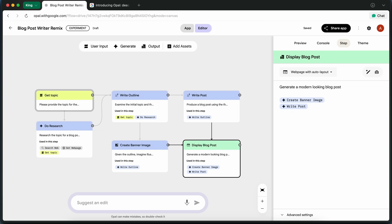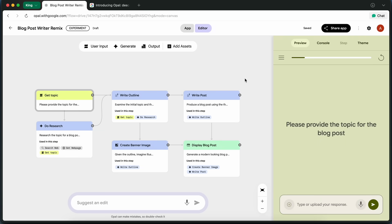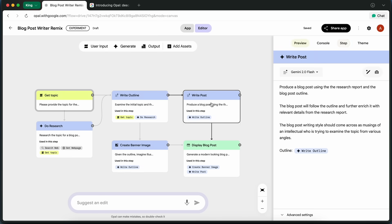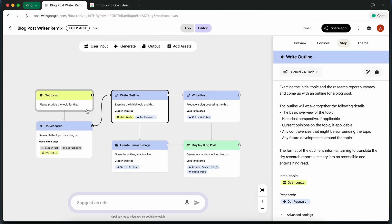That's honestly pretty amazing, especially if you're someone who wants to prototype content workflows or automate writing tasks without getting bogged down in technical details.